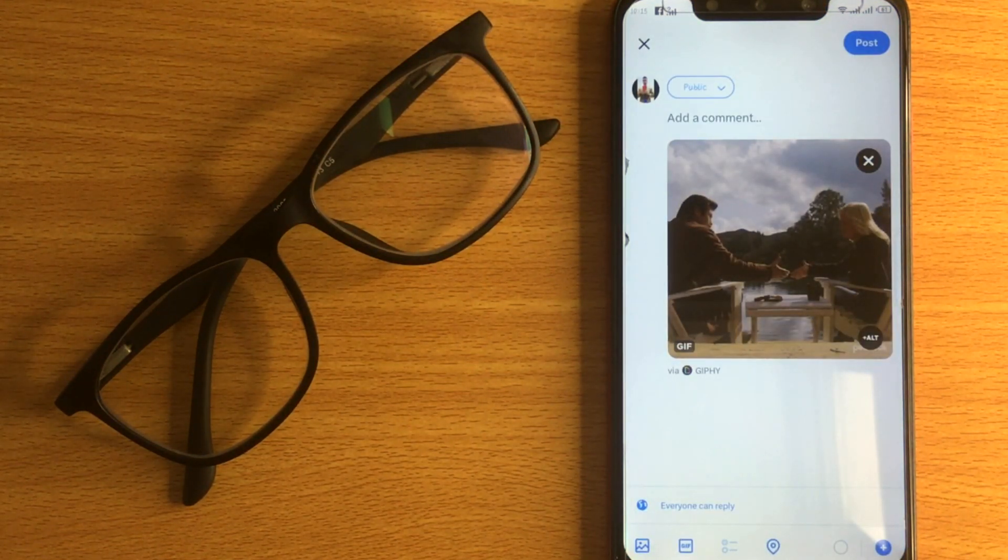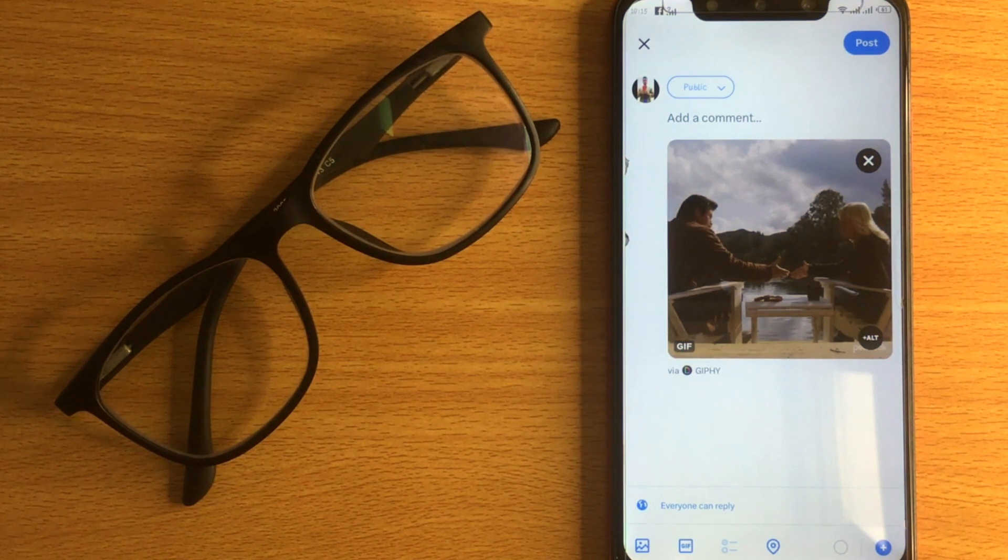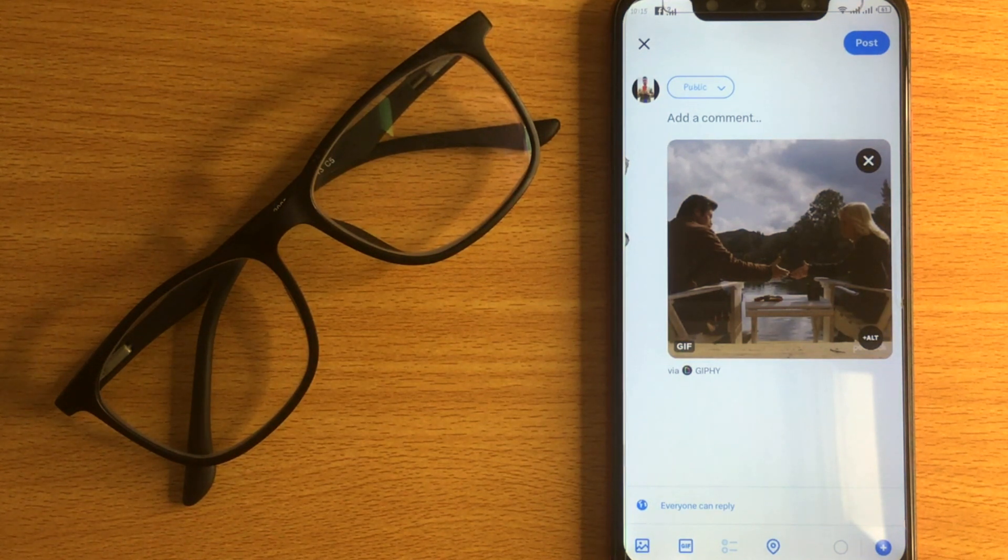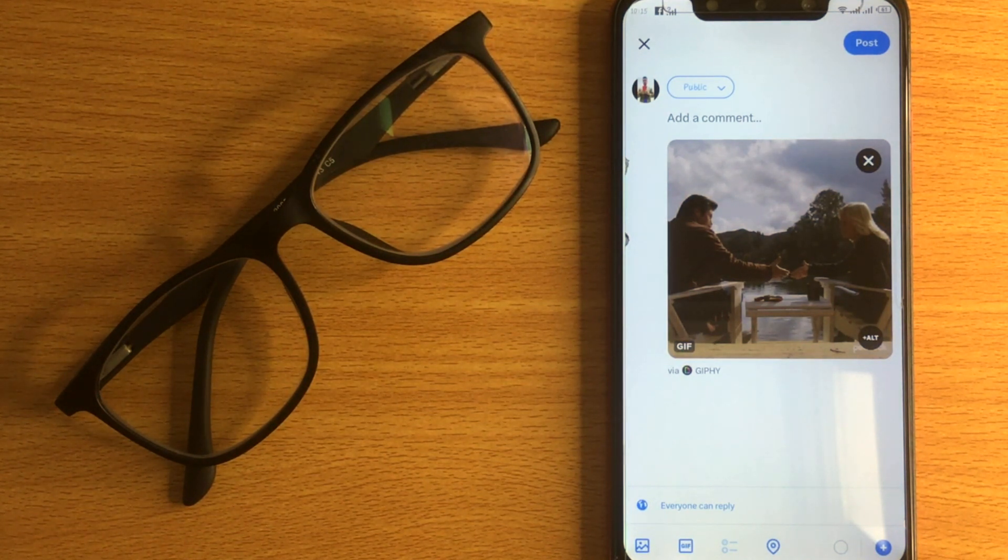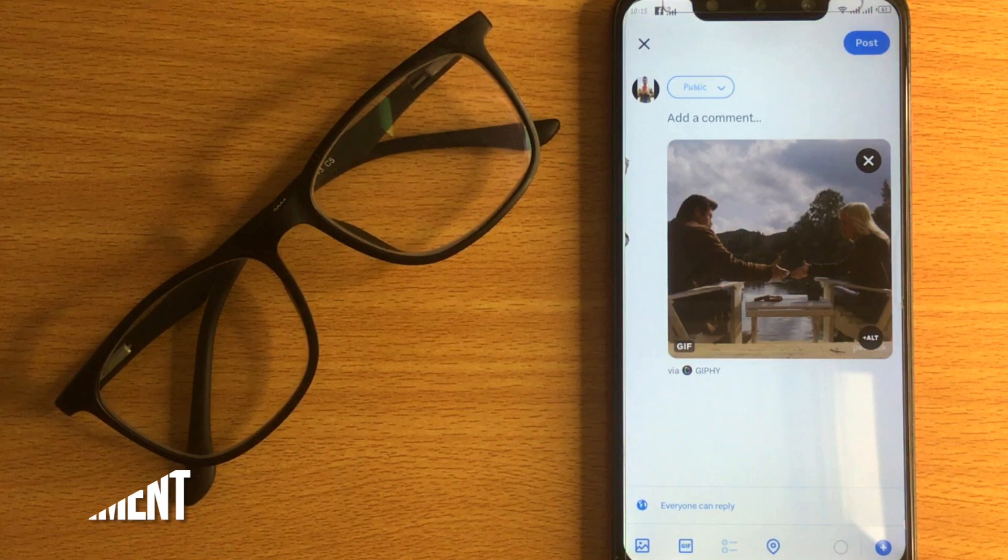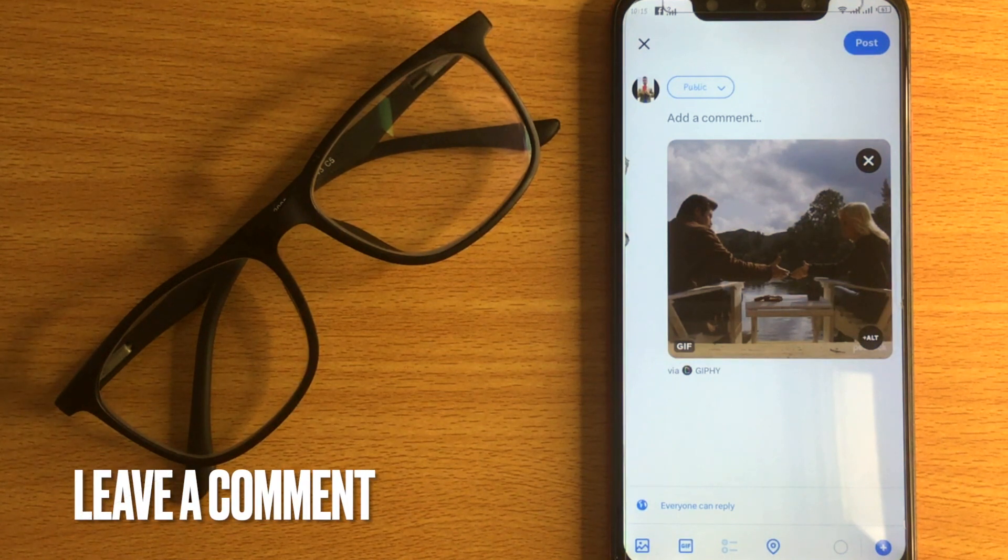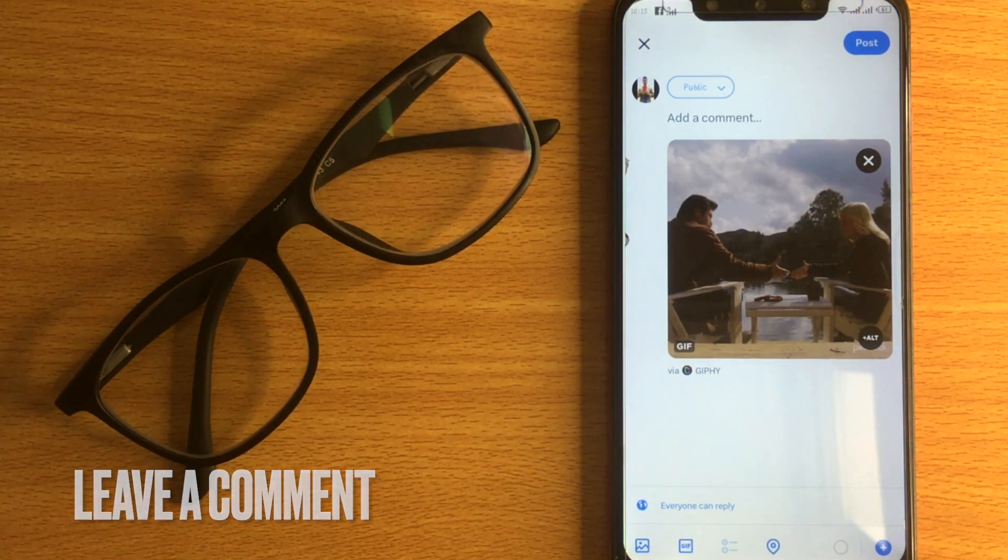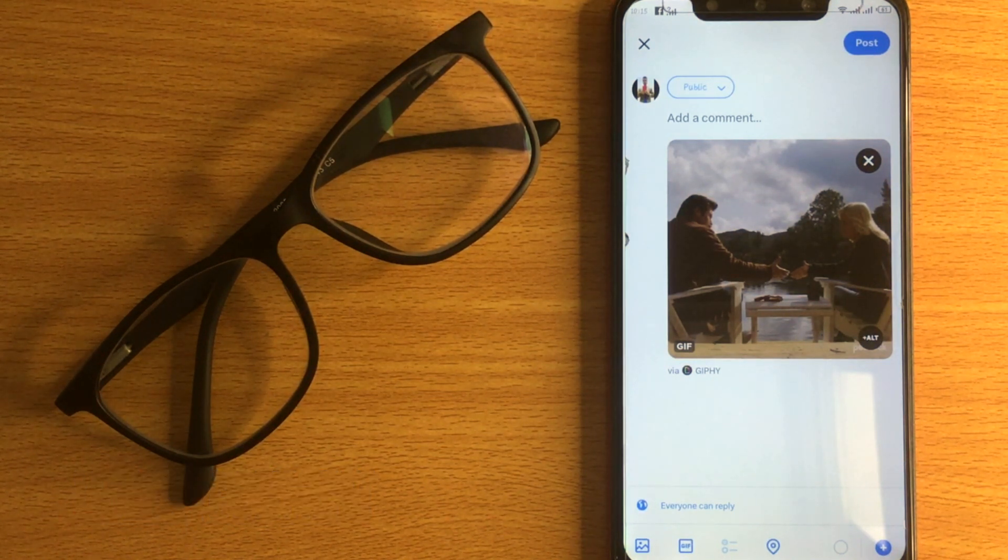If you wanted to know how to post a GIF on X, that is the easiest way I know how. If you know another way, leave a comment below. Be sure to subscribe for more videos.